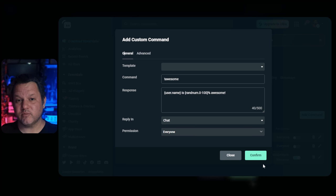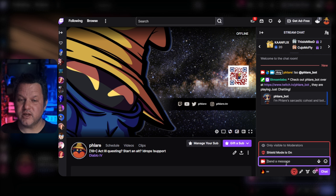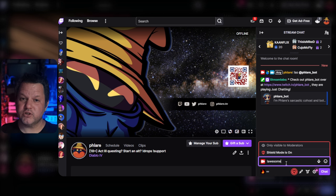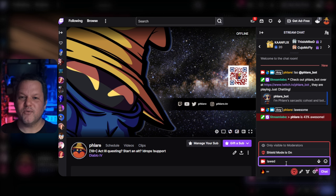Now you can click confirm and you should be good to go. To test, let's go over to the chat and type exclamation awesome. If it works, you should see the message from CloudBot pop up with a random percentage and your message.